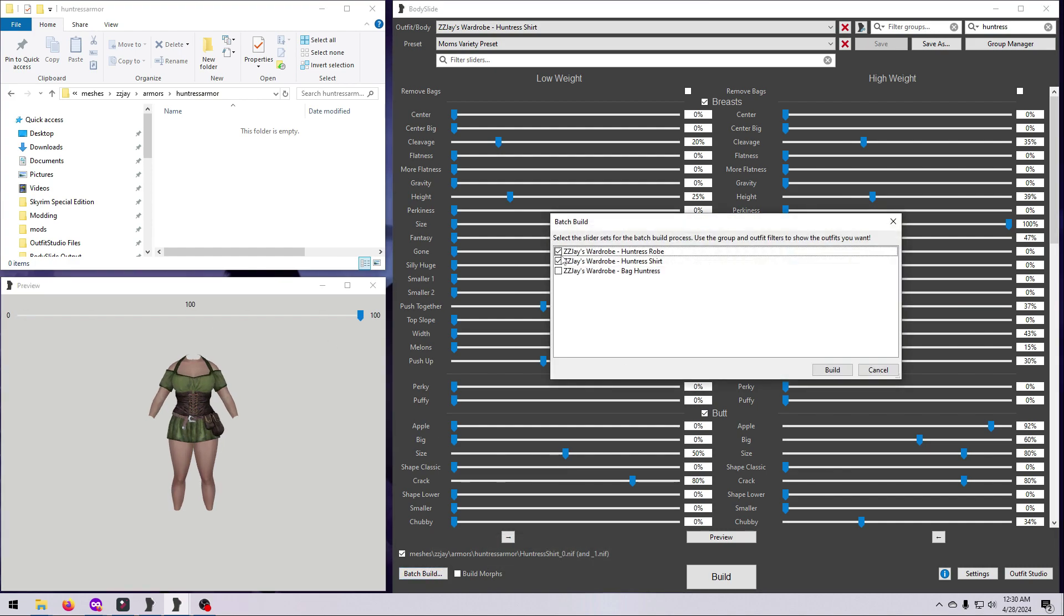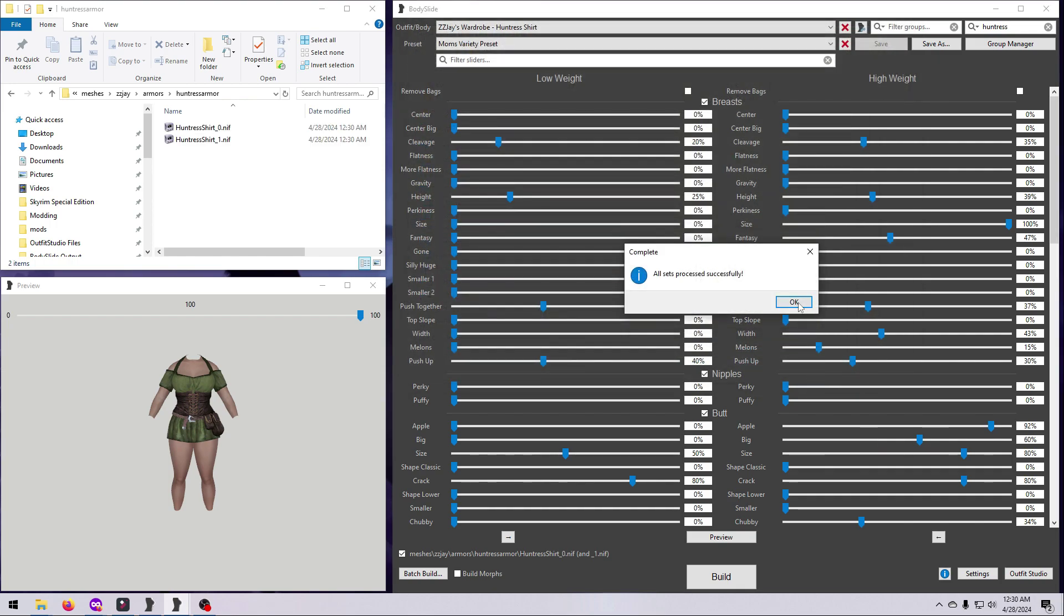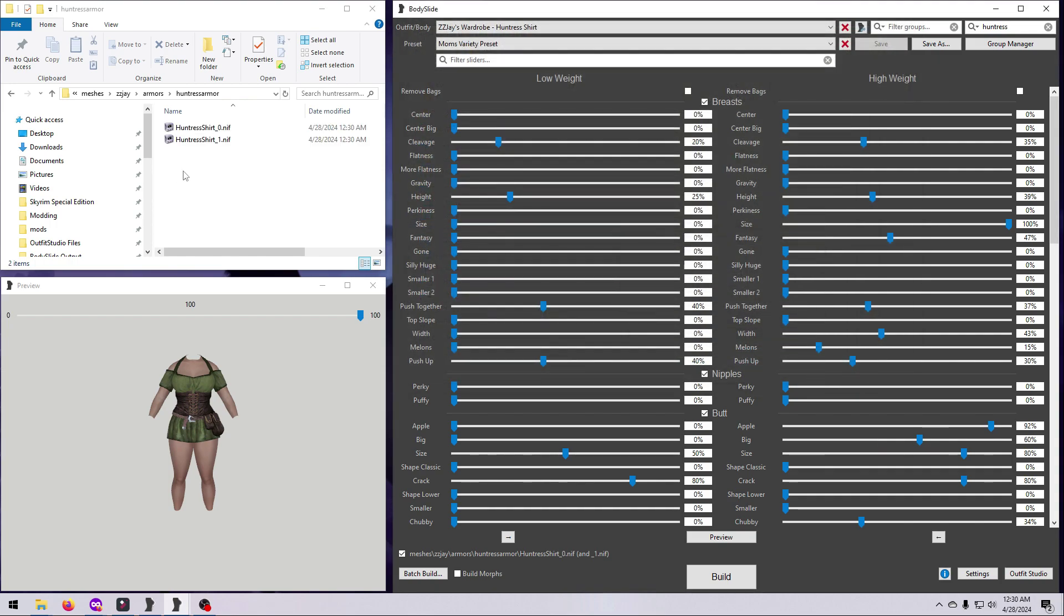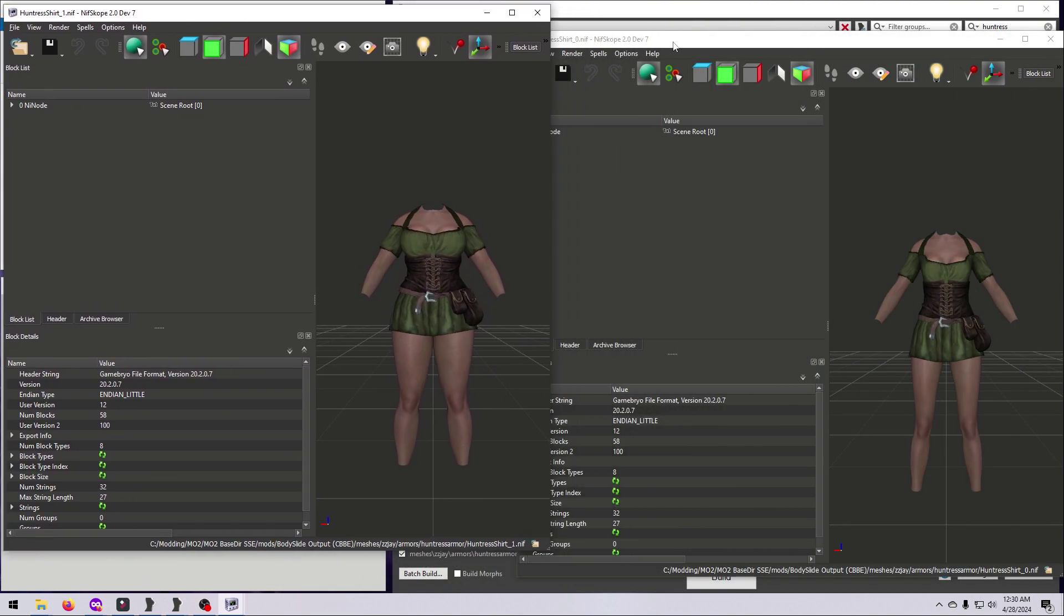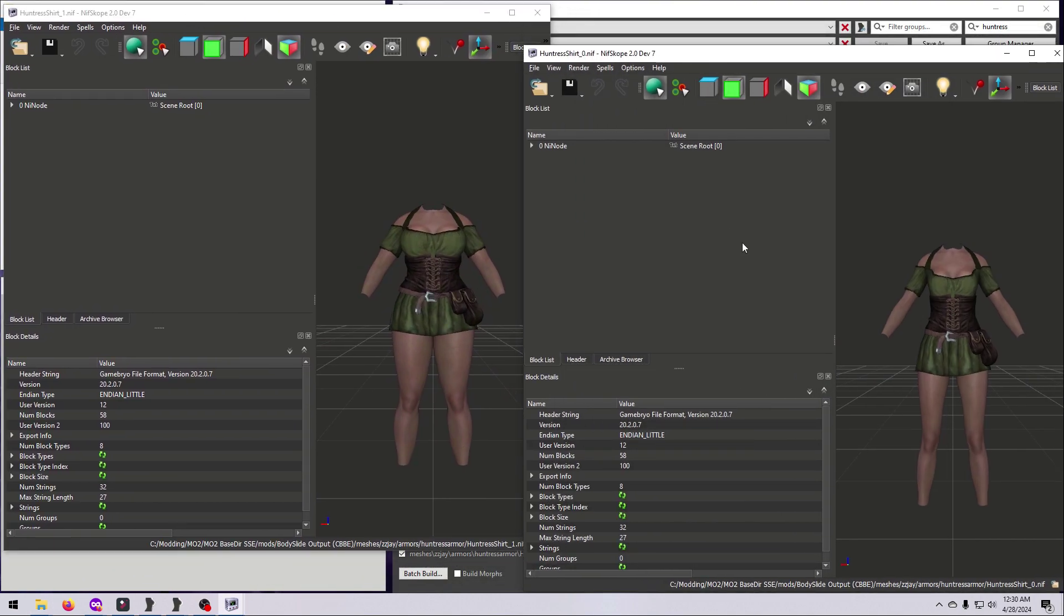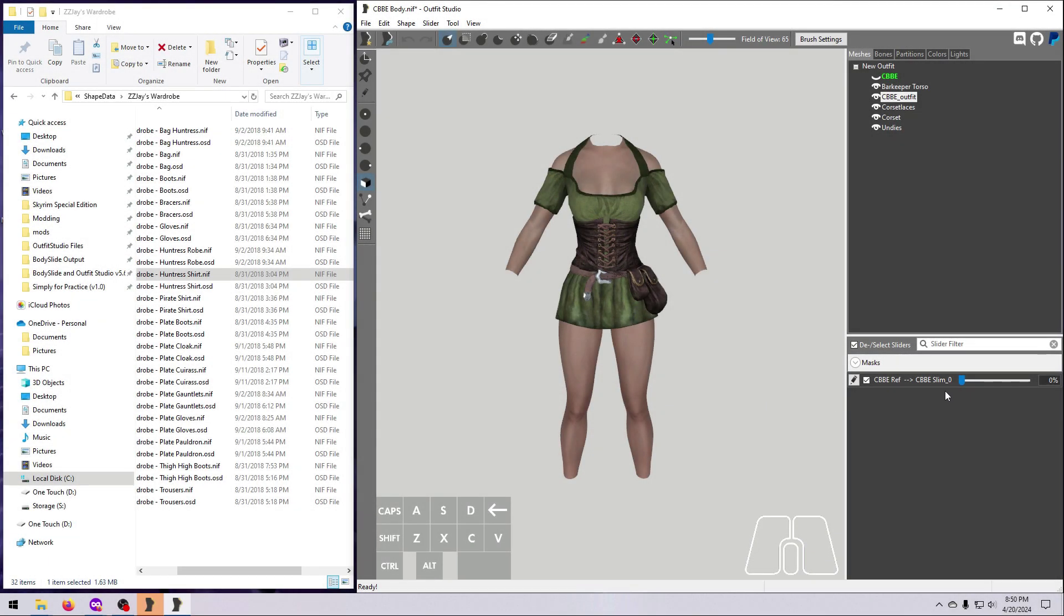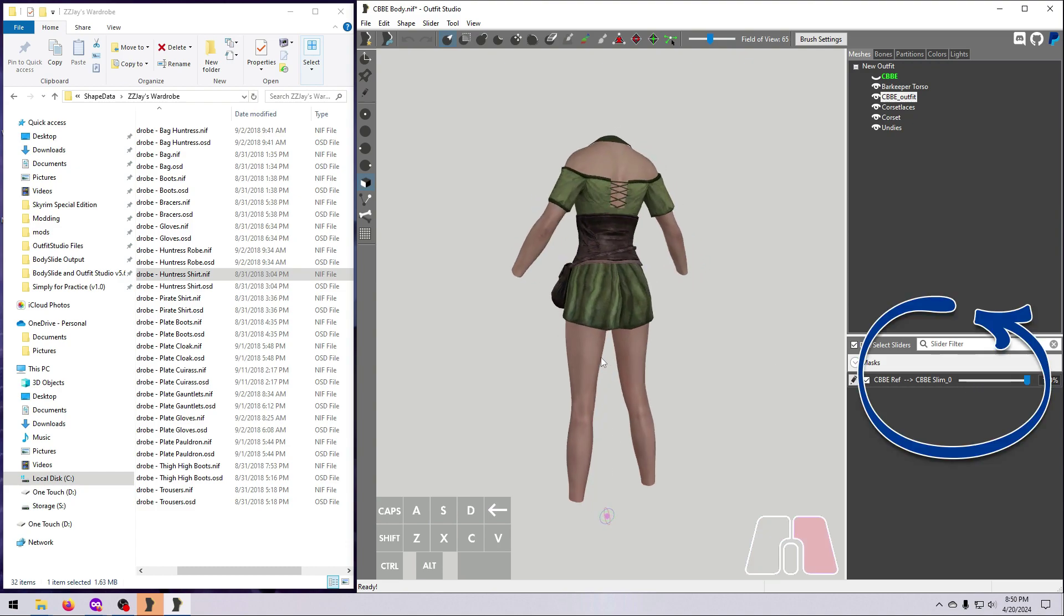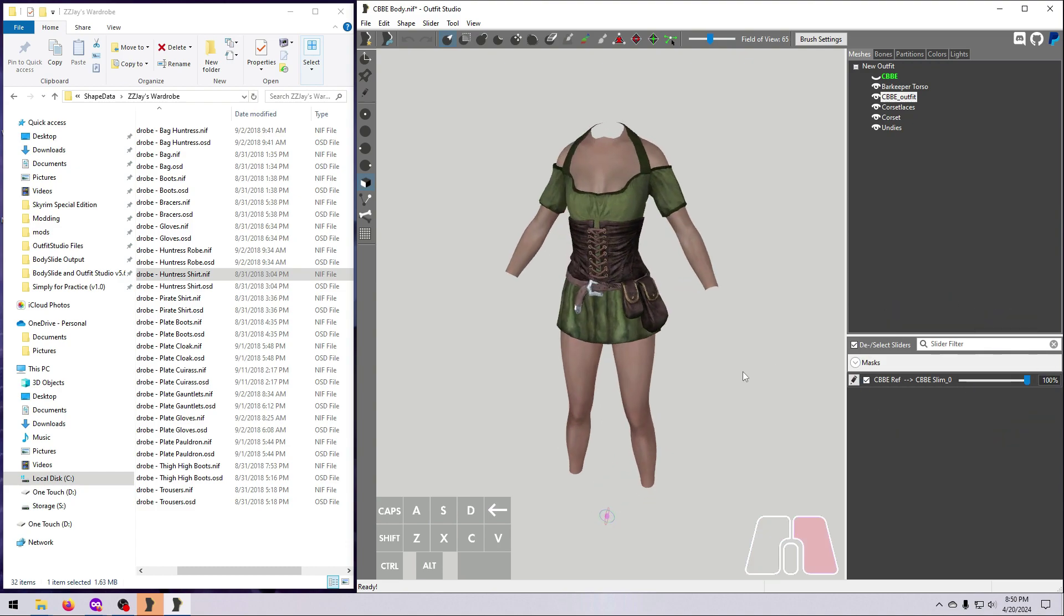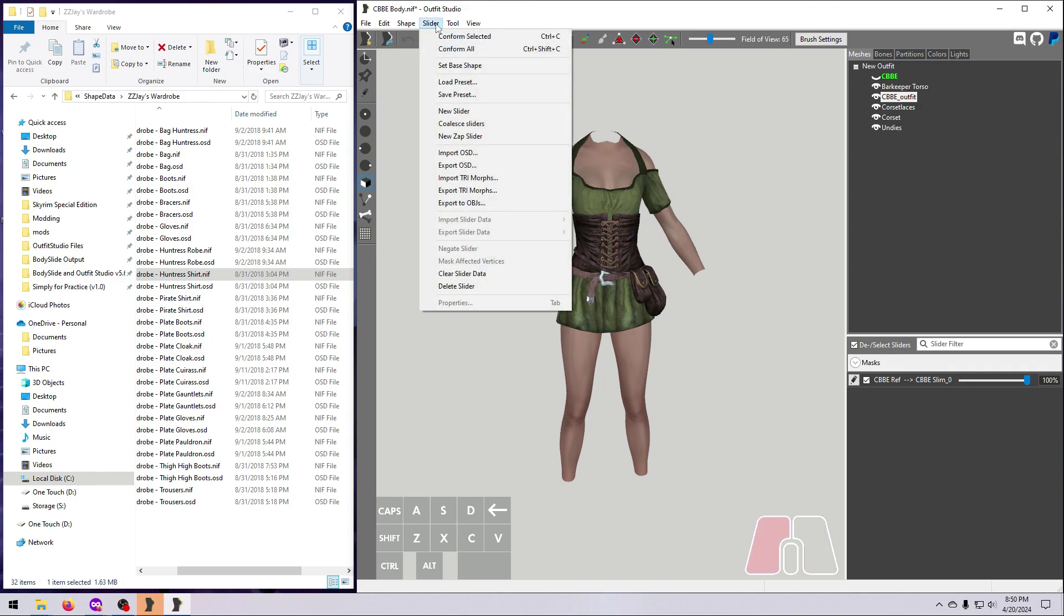However, if you really don't want to use bodyslide, then you can take an existing reference nif and make the size 0 and size 1 nifs from that yourself. To do this, you have to make a conversion slider from the body reference shape to its size 0 and/or size 1 shape.